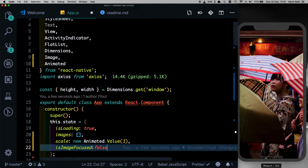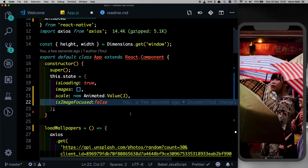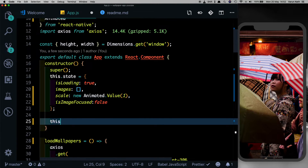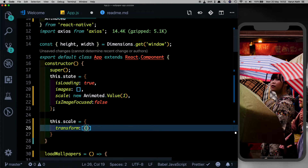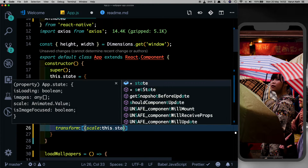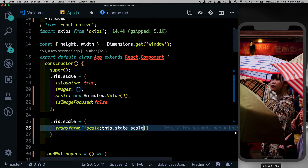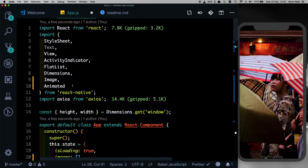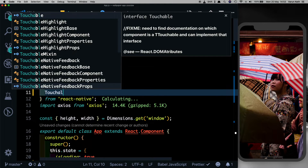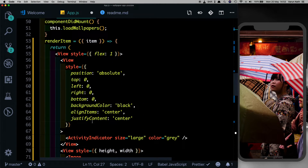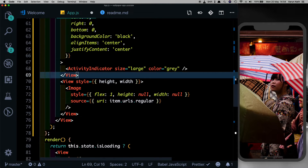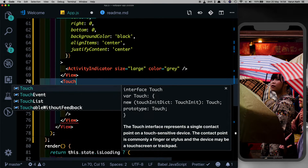Once the image is tapped, we'll reduce the scale and also disable the swipe on our flat list so that images cannot be swiped at that time. Let's set up our scale style here - we'll say this dot scale, set the transform property with scale set to this dot state dot scale. Next, let's wrap our image with a touchable without feedback so it can be clicked. Coming here, in our render item method let's wrap the image view with a touchable without feedback.